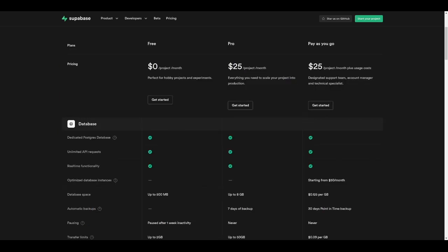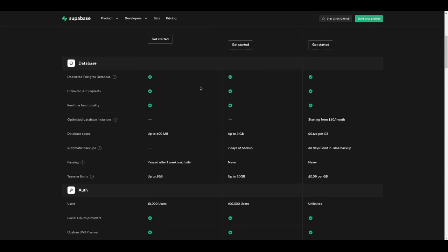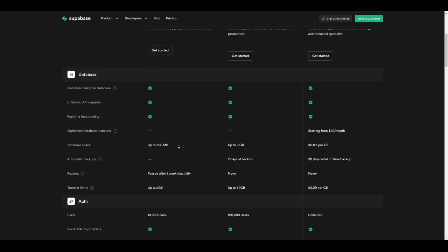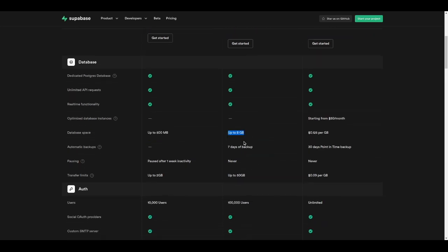Let's take a quick look at the pricing. There are three plans: free, pro, and pay-as-you-go. All three plans provide a dedicated Postgres database, unlimited API requests, and real-time functionality. The database space for the free plan is up to 500 megabytes, for the pro plan it's up to 8 gigabytes, and for the pay-as-you-go plan you pay around 12 cents per gigabyte.